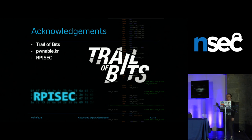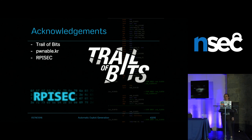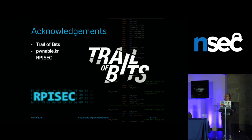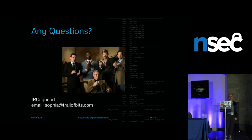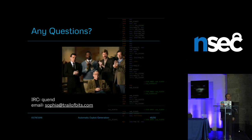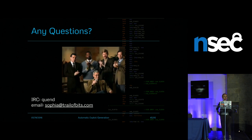I'd like to thank Trail of Bits, Pwnable.kr for letting me use their binary without even knowing it, and RPIsec, my CTF team — they'll be playing this weekend, we have two teams here so go bother them. All referenced tools and projects are listed here. If there are any questions, I can take them now or you can talk to me after. Thank you.